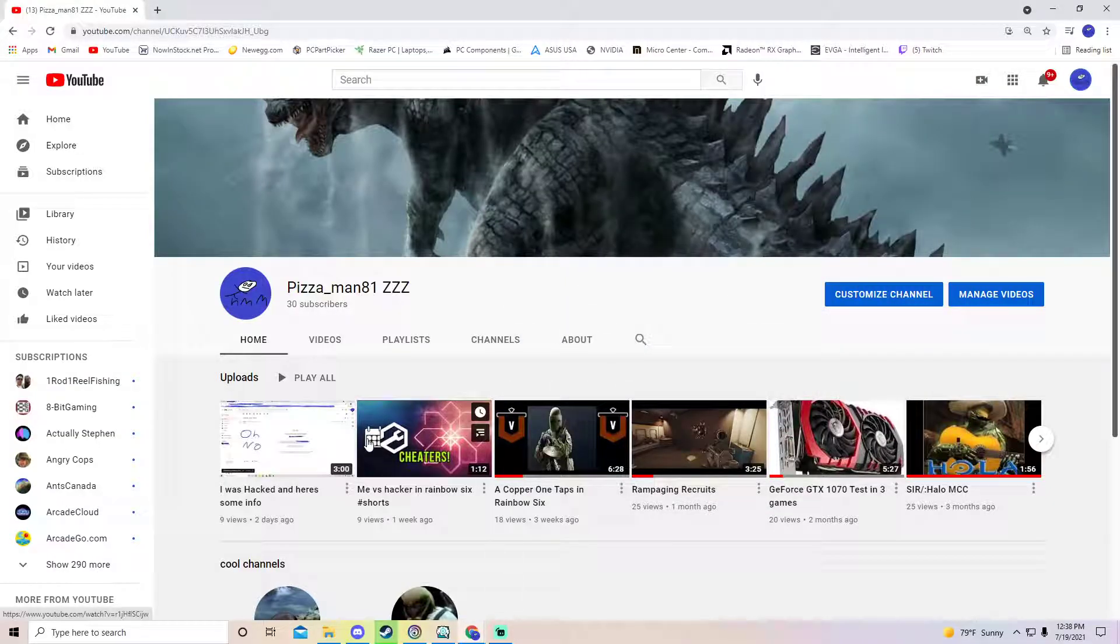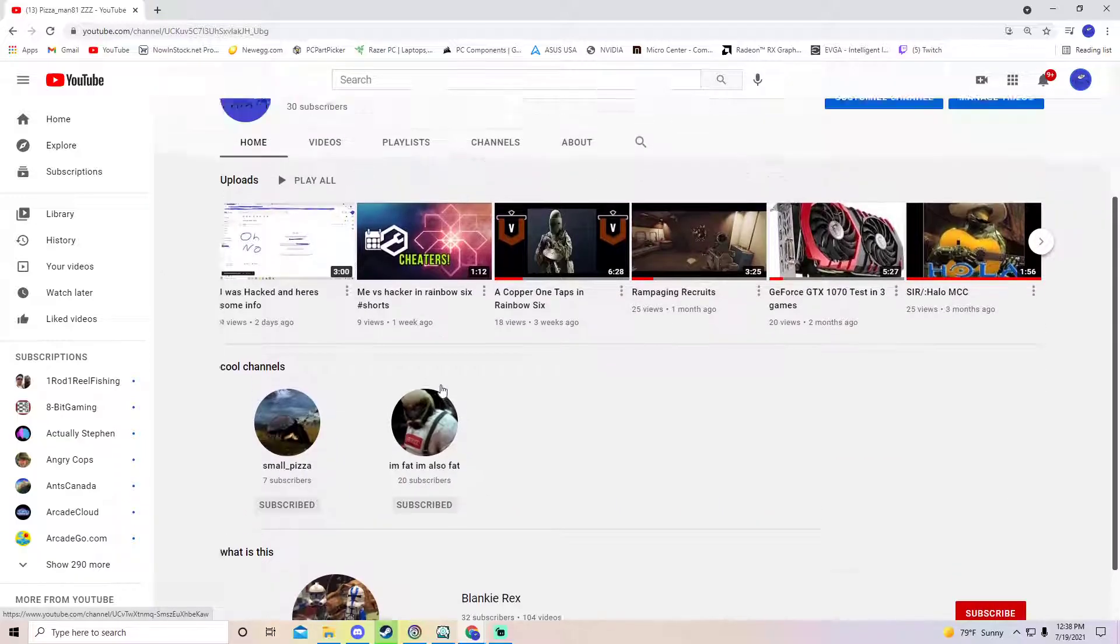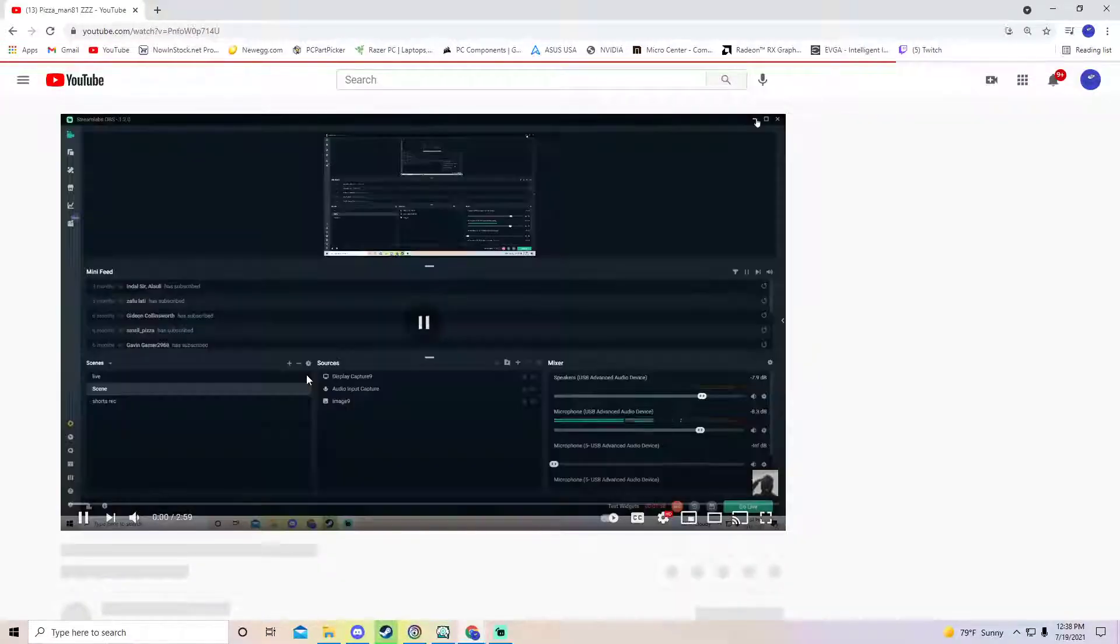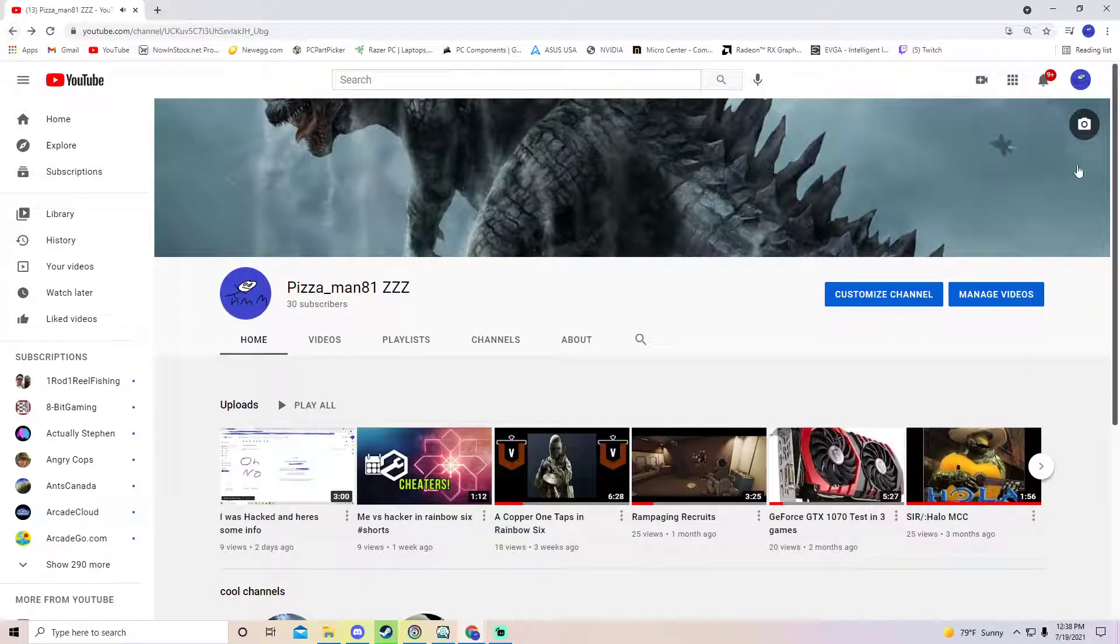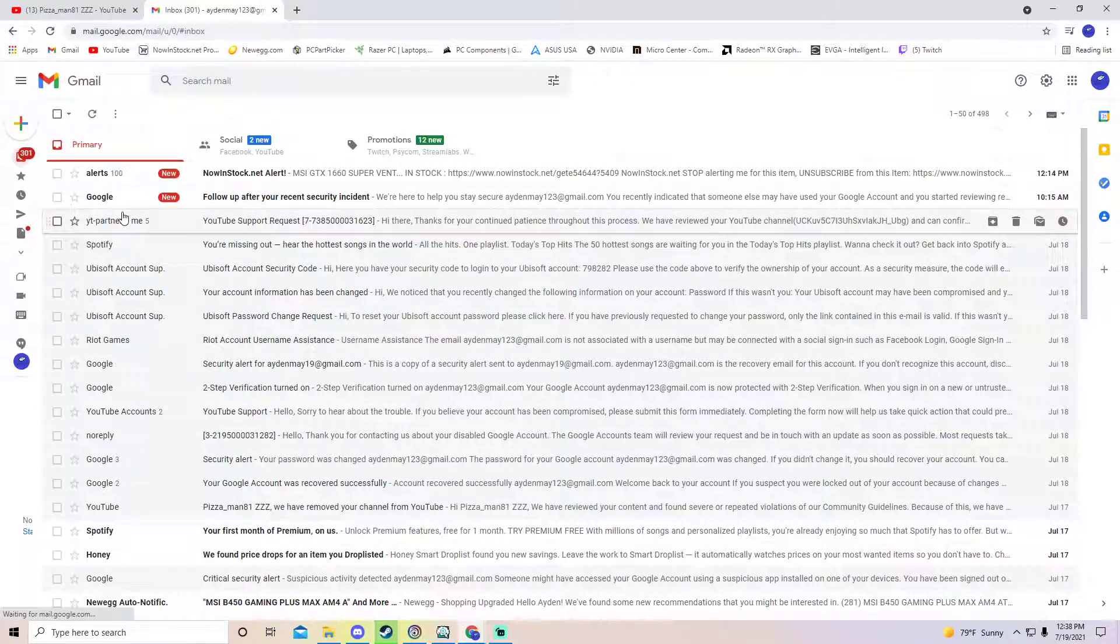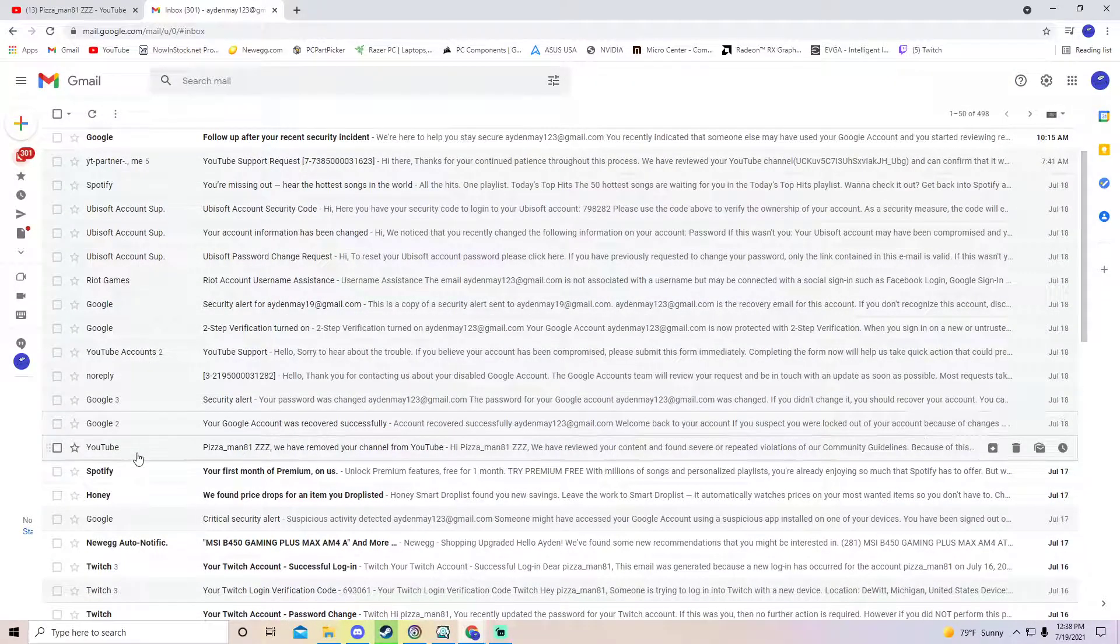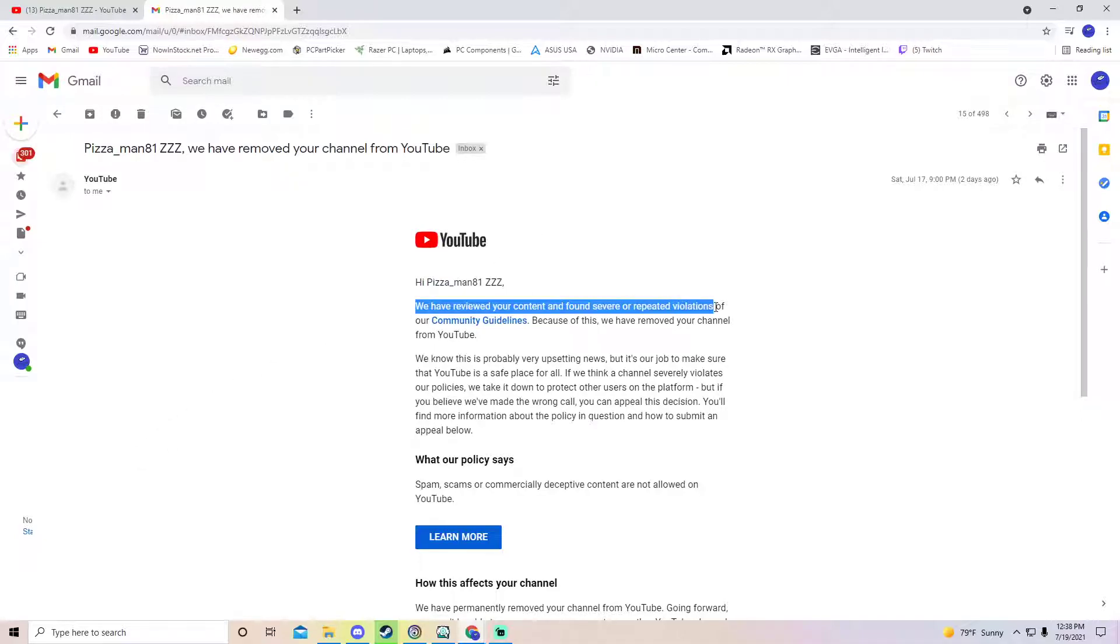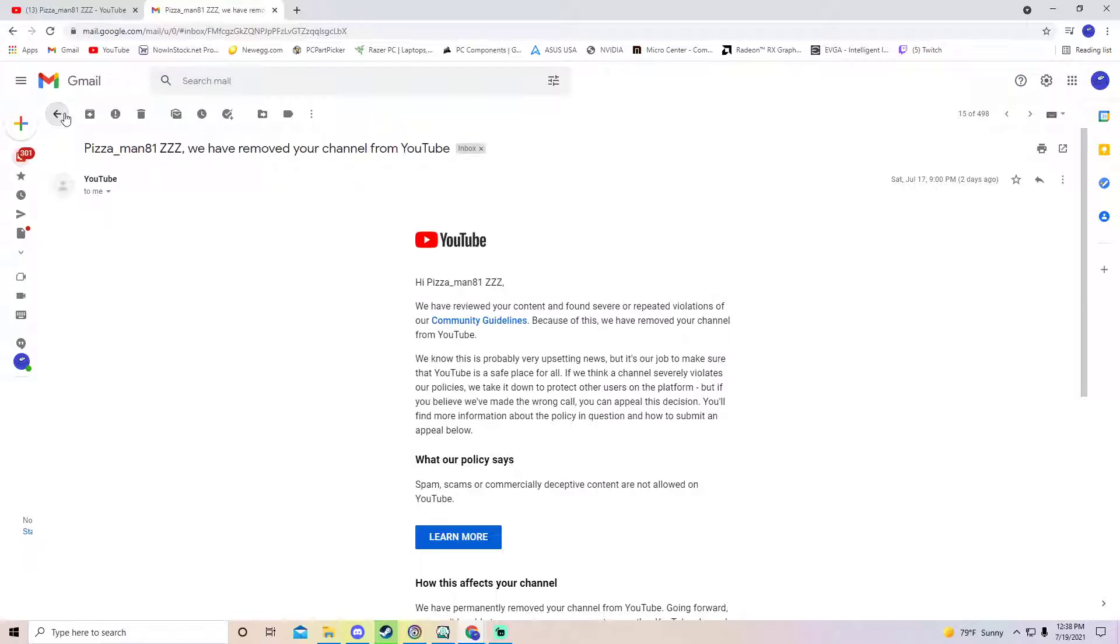Hey guys, welcome back to another video. So the hacker I was talking about in this video right here got back into my account and I actually got terminated for a bit. When you go to YouTube right here, it says we have reviewed your content service, we have removed your channel from YouTube.